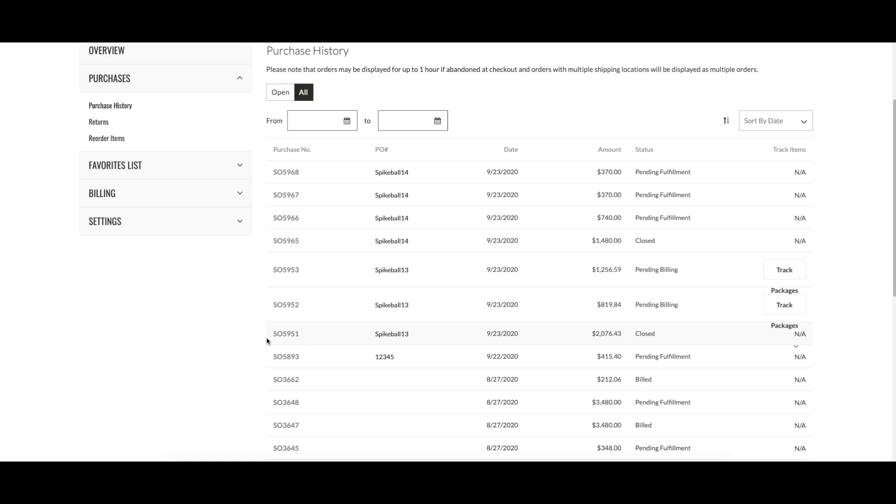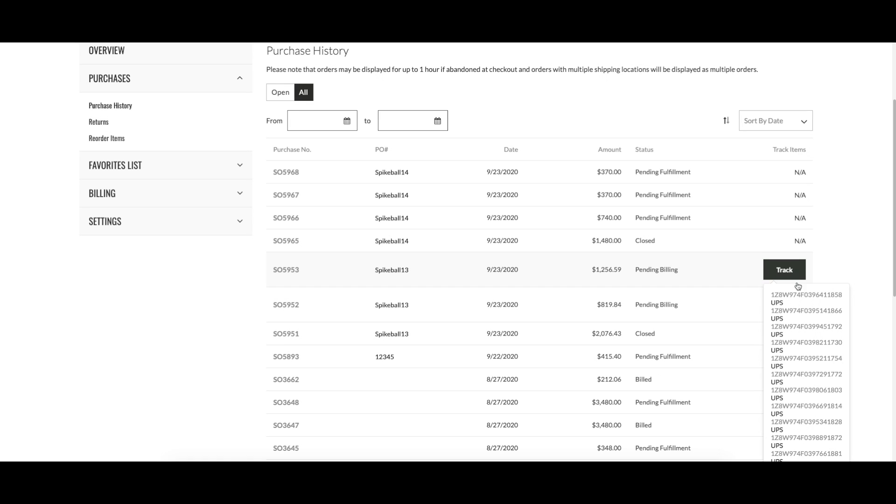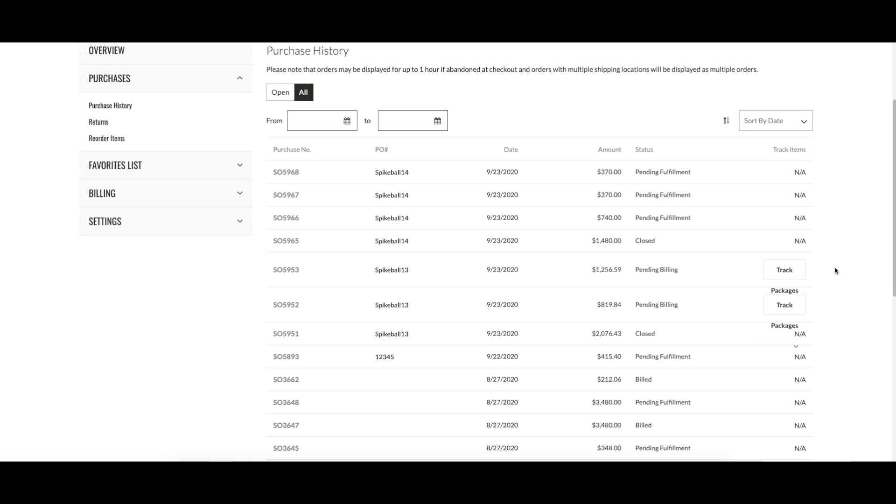One parent order for the total payment and child orders that will have tracking info, so you can see the status for each shipment.